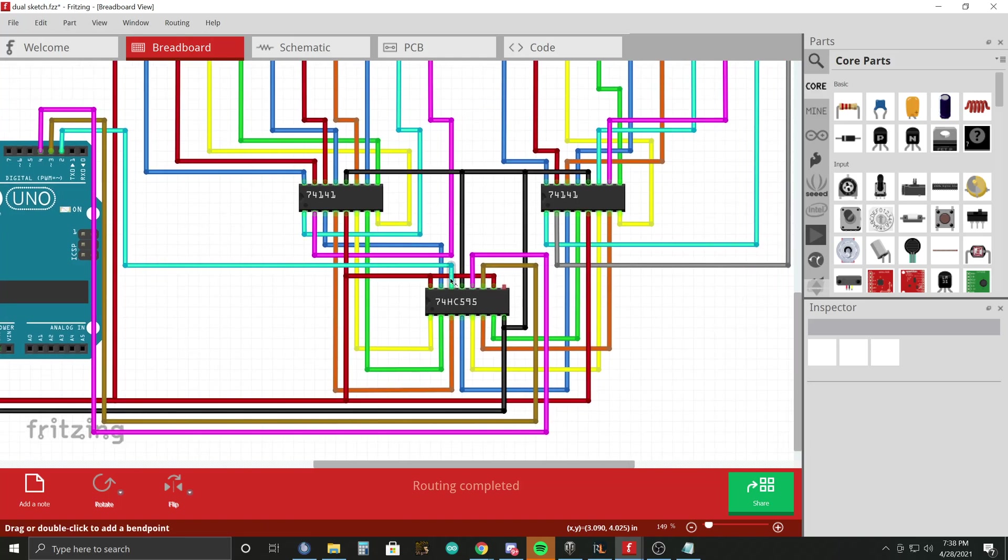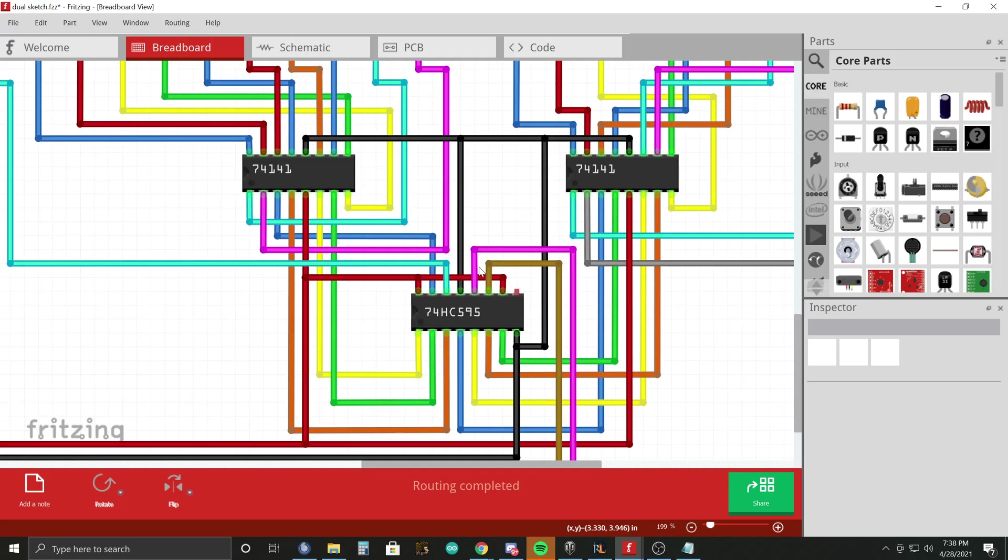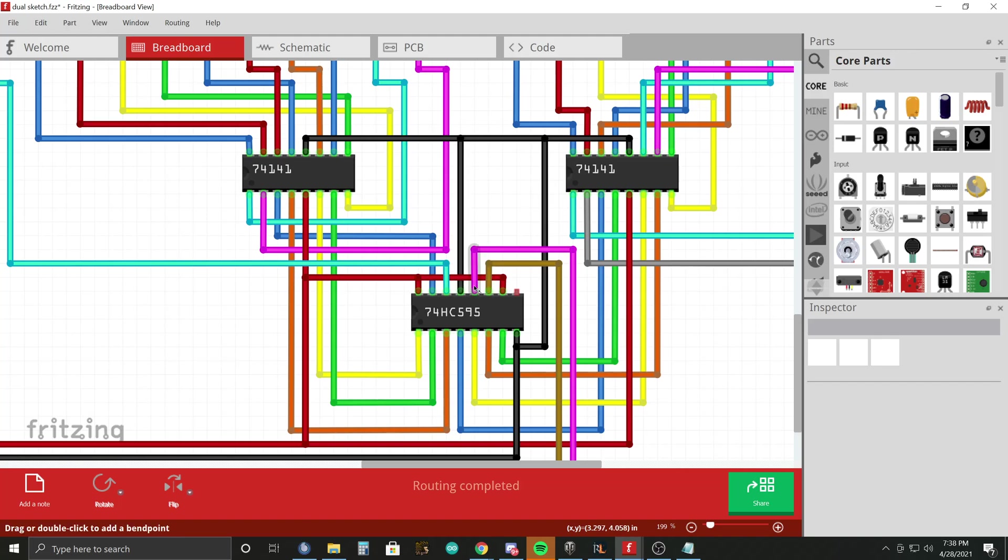This cyan wire here, this pink wire here, and this brown wire here. And so those are your clock and all your gate pins and everything, and that's what you use to control the shift register.